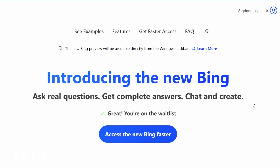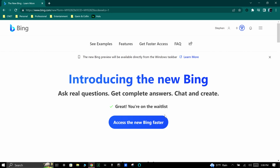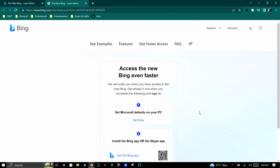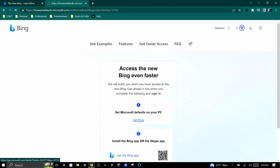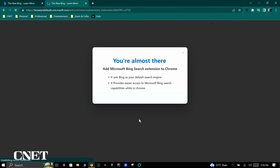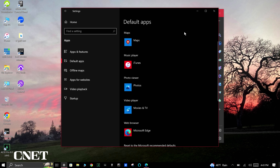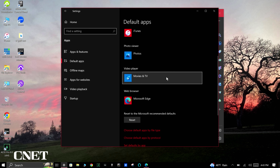Once you're signed in, you'll be asked if you want to access Bing faster. You can get fast-tracked for Bing and move up the waitlist by doing the following things. First, set Microsoft defaults on your PC, which will make Microsoft Edge your default browser.